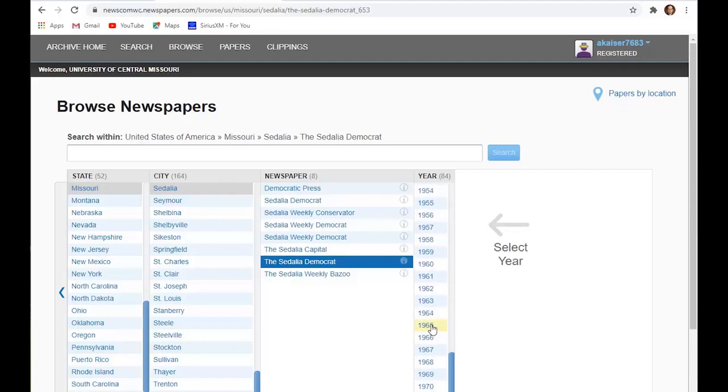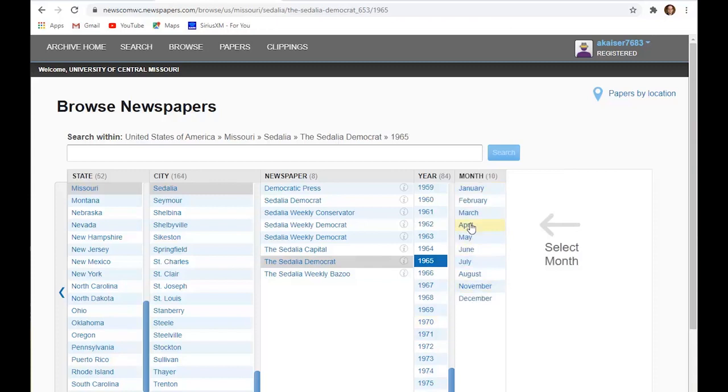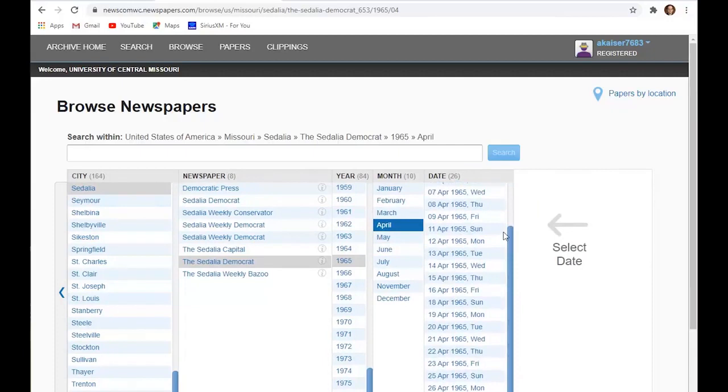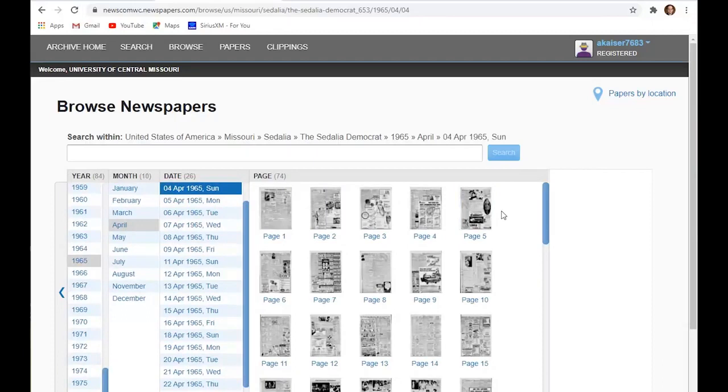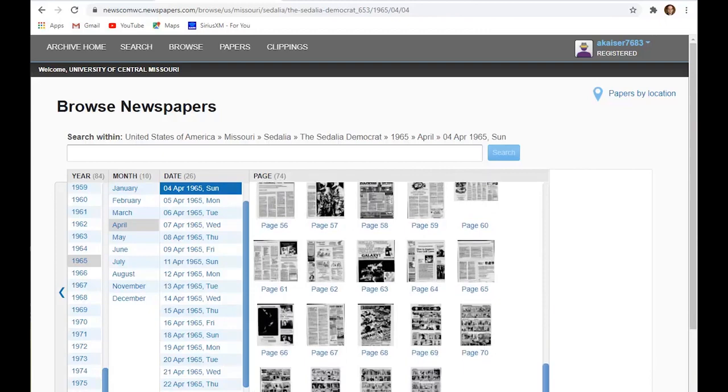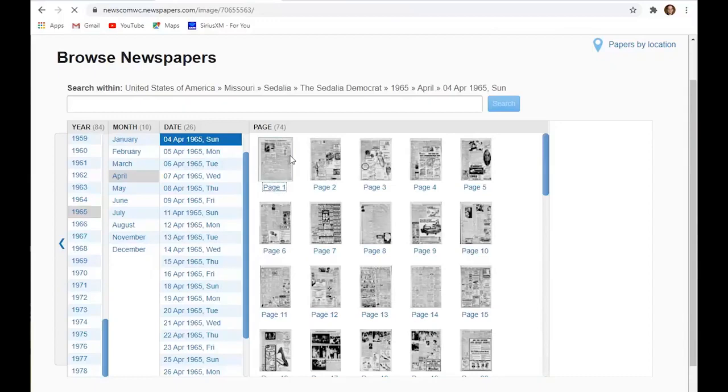So I'll just pick a year. And you can see the newspaper. And you just continue to go down through the months. So April and then the days. So each newspaper for that particular month. And then we see the newspapers by page. So this particular Sunday edition has 74 pages. And if we click on page one, there it is. It shows up.